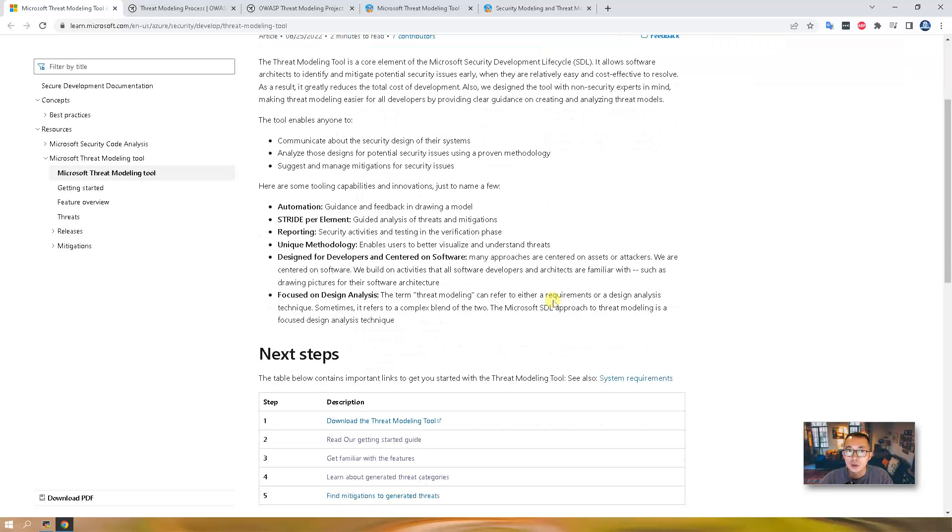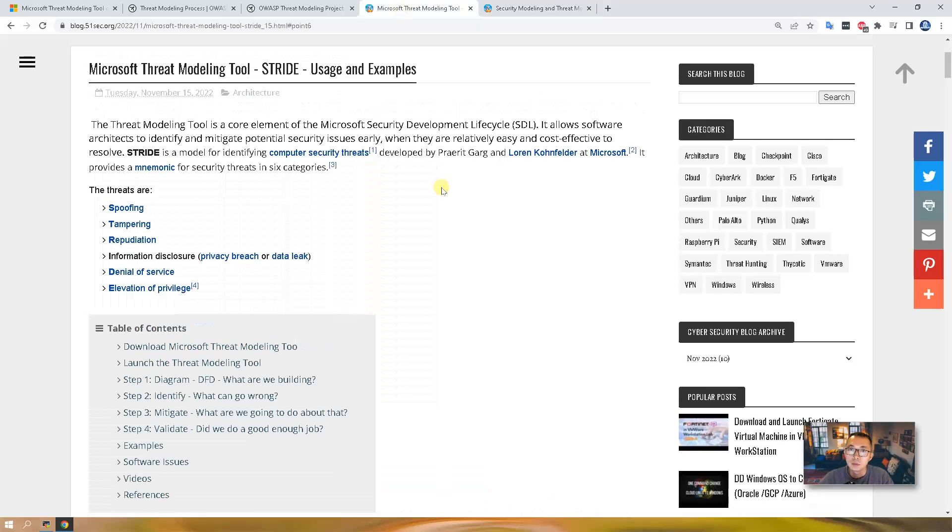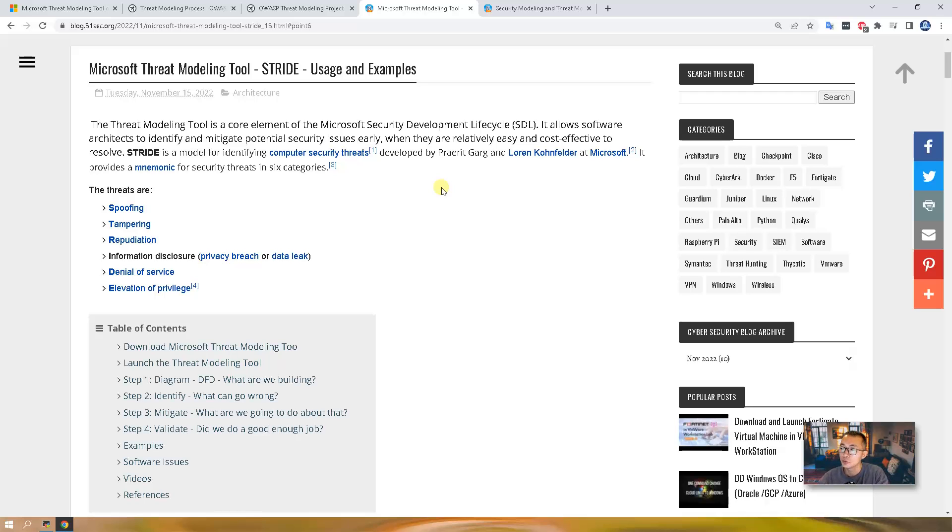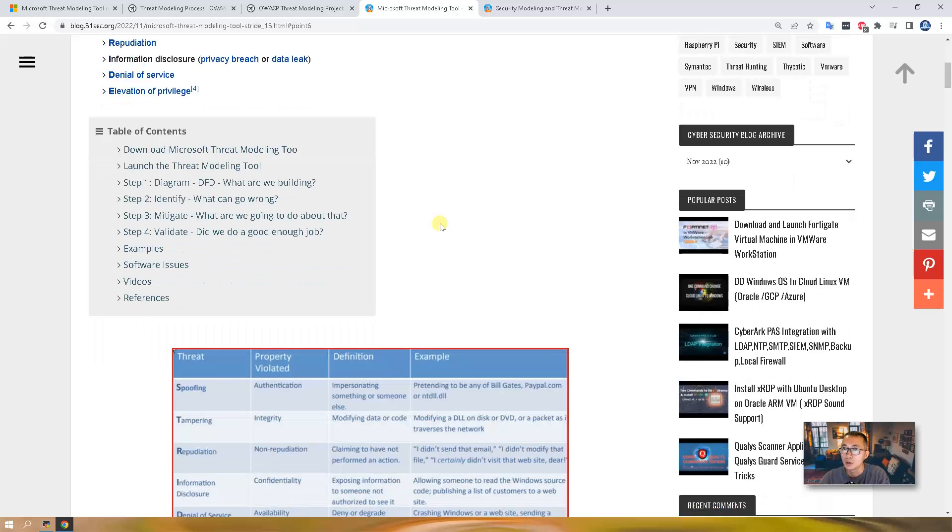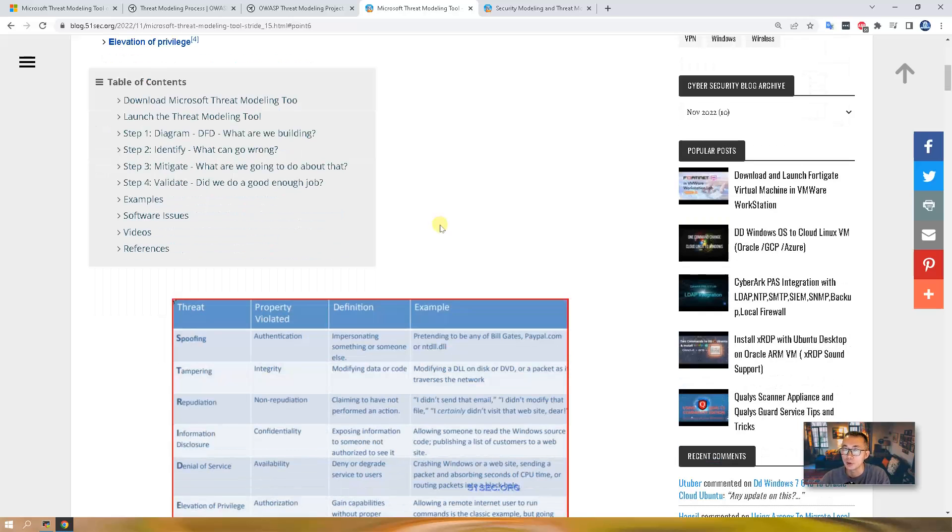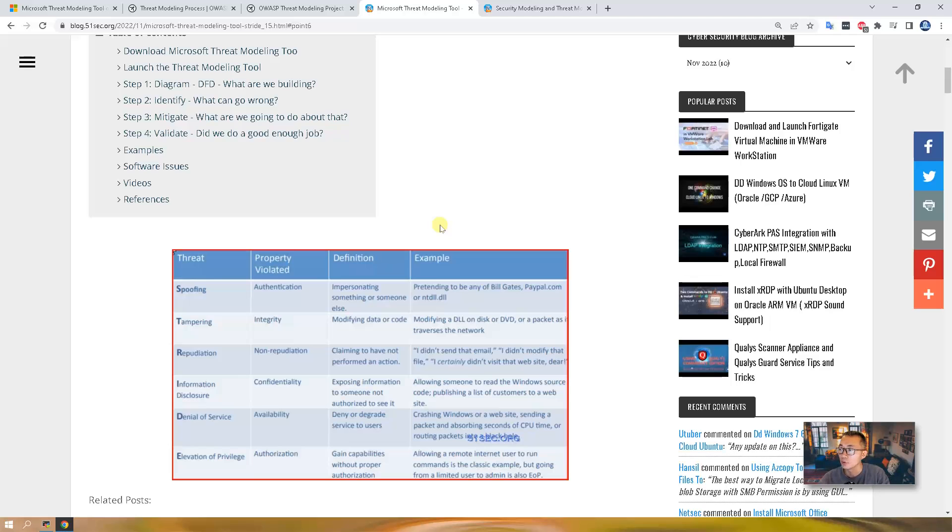We're not covering much about theory. If you want to know that, you can check my blog post Security Modeling and Threat Modeling Resources to find out more theory. In this video, I'm going to cover a practical step-by-step approach to design your threat modeling with a sample web application.